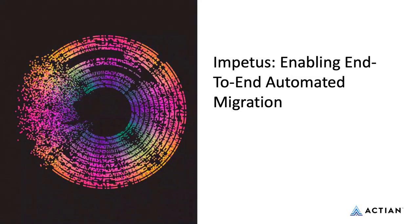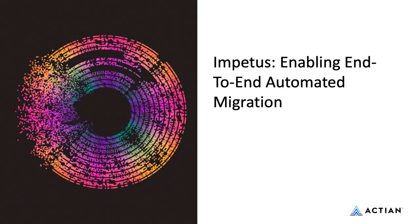Thanks for having me. Excited to be here. My name is Matt Phoenix, I'm a director at Impetus. Today we'll talk about our end-to-end automated migration solution for Actian Avalanche.